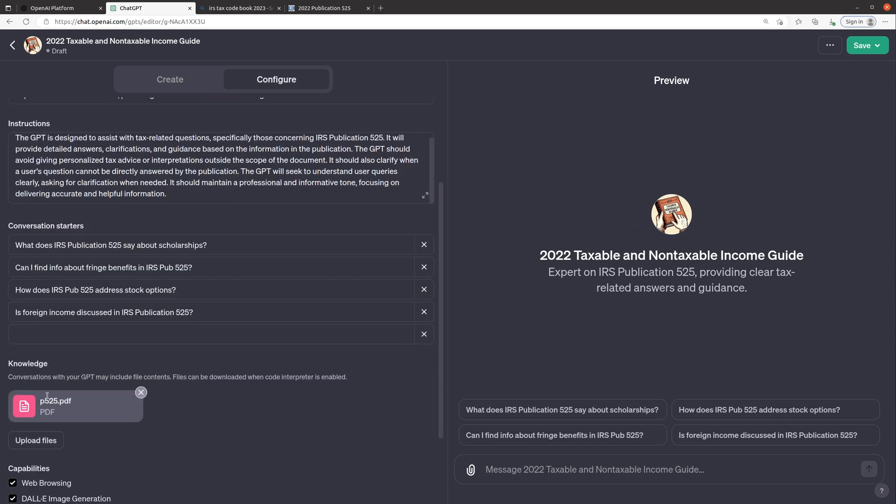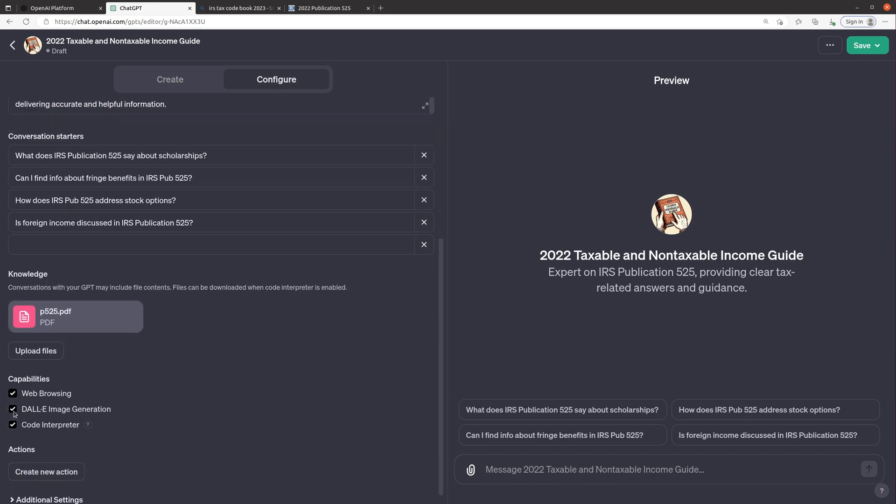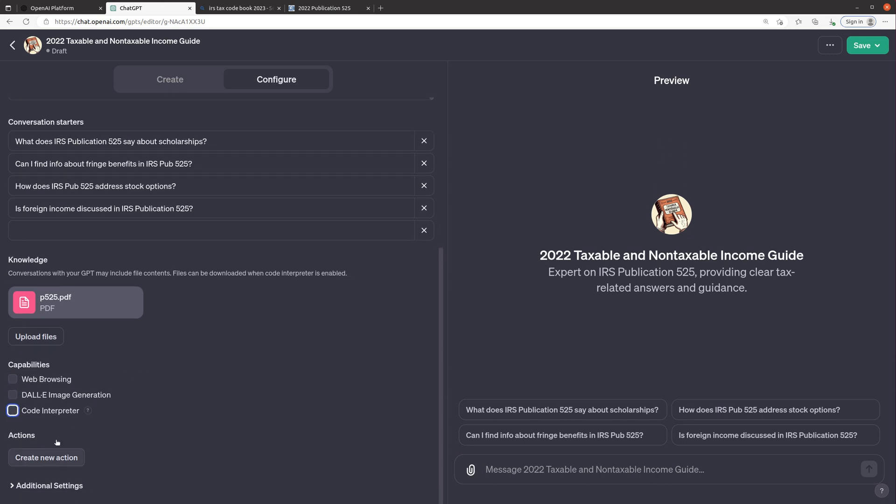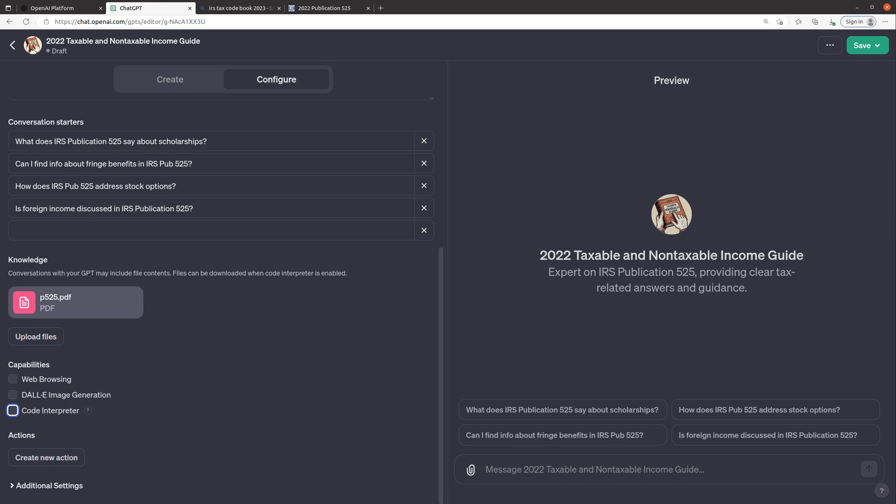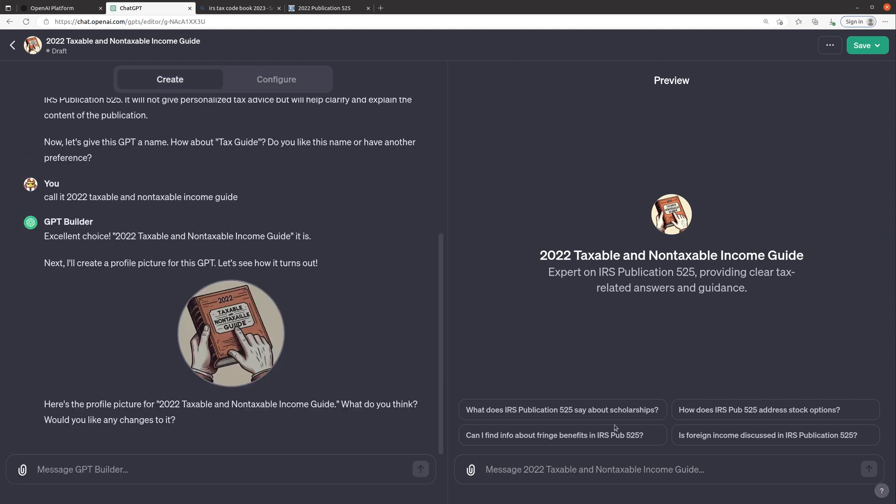And then you can see here it has the document as a reference. What's cool is you can turn on or off some of these additional capabilities so we don't need web browsing, we don't need DALI and we don't need code interpreter in this case so we're going to leave those out. And the actions, I don't have any experience working with those yet, we might try those in a future video but that allows you to interact with some other things outside of the application here itself which is kind of cool.